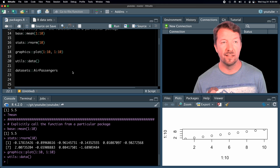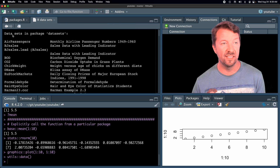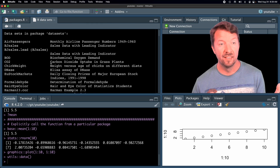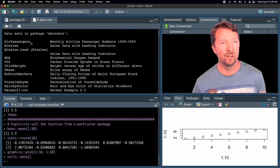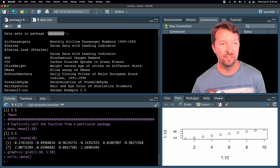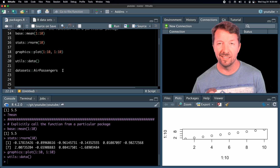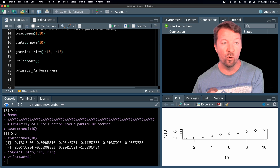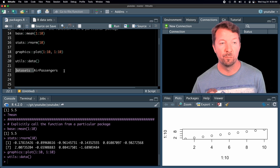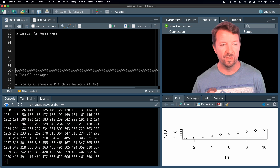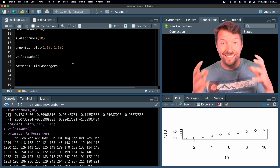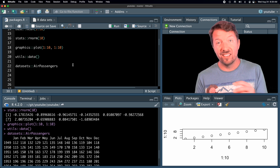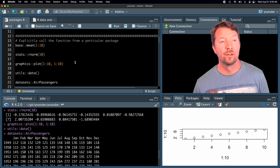The data sets shown here — you can see 'data sets in package: datasets.' This AirPassengers data set is coming from the datasets package, so if we want to take a look at it, we can just call AirPassengers or explicitly call it from the datasets package. So the key idea here is that different functionality in R exists in different packages.